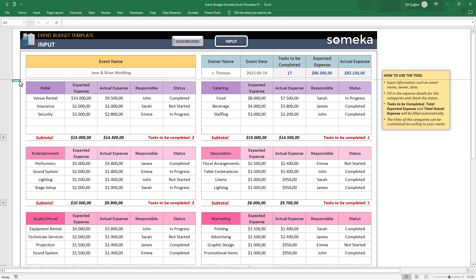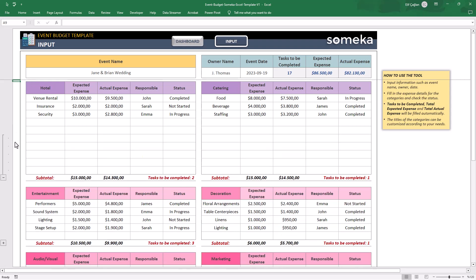If you need more rows here, just click on the plus sign on the left side.